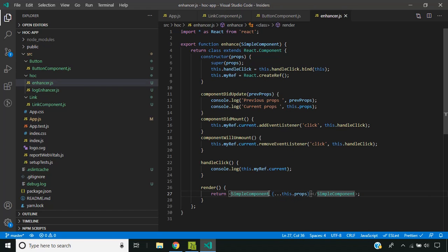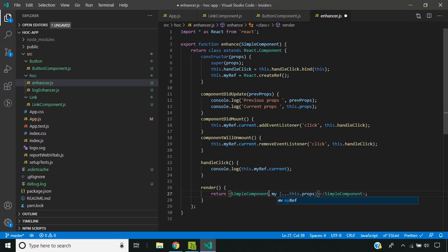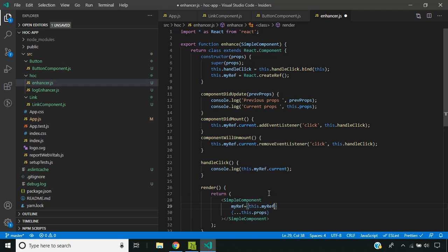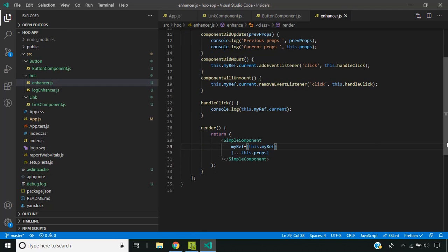We just pass the props which we receive from outside. Also we add an extra prop called myref. This will contain the actual reference from the higher order component. So now our higher order component is ready.